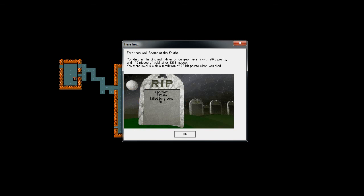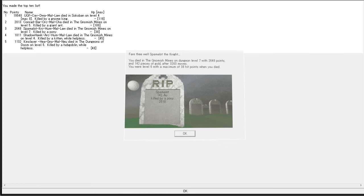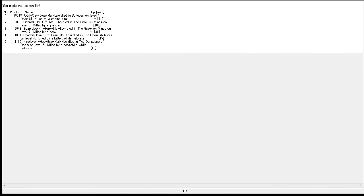Very well, Spamalot the knight. You died in the Gnomish Mines on dungeon level seven with 2,648 points. And that puts you third on the list. Killed by a pony.